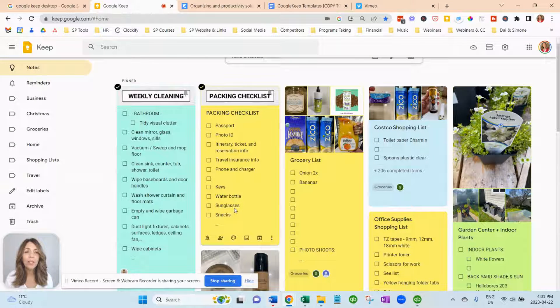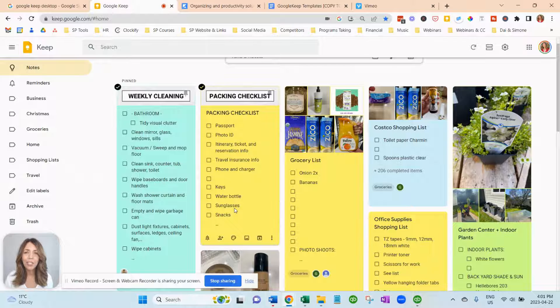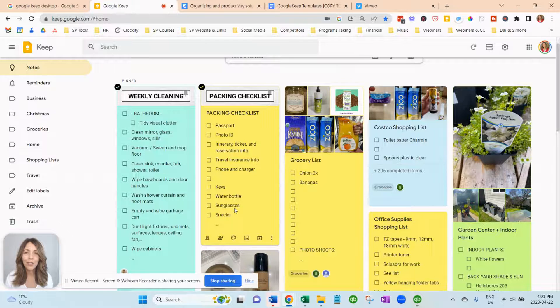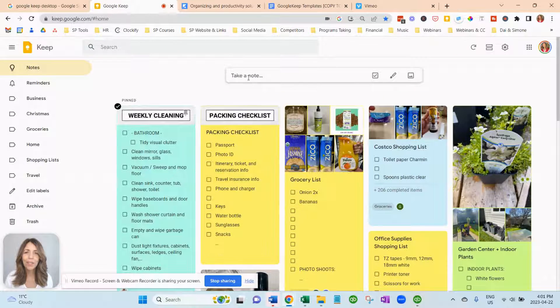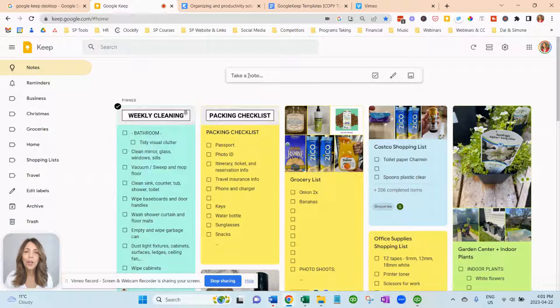And so that's what you do for each of the packing checklists. Super simple and easy to do. Let's do one more.